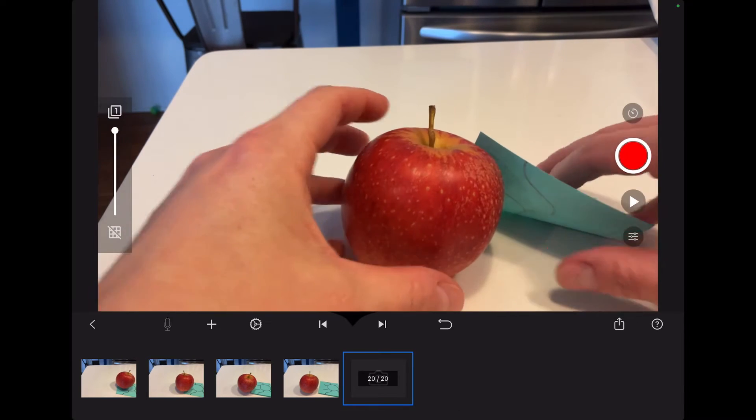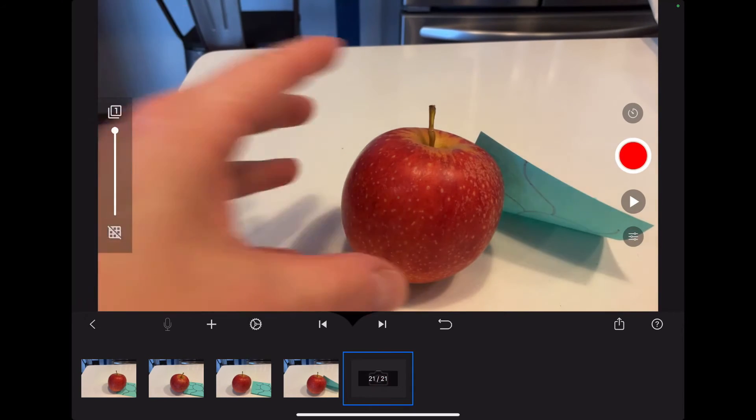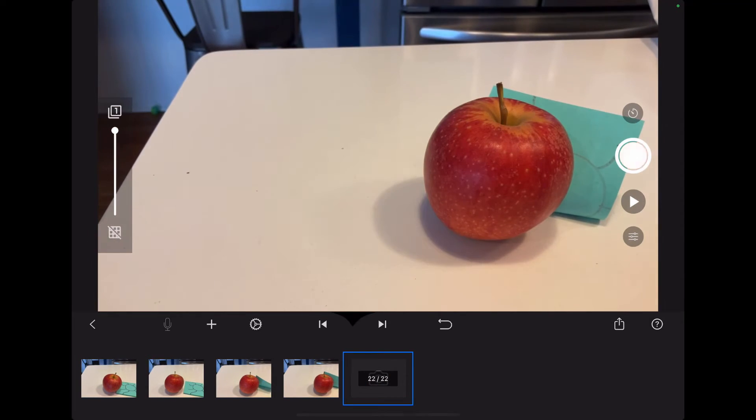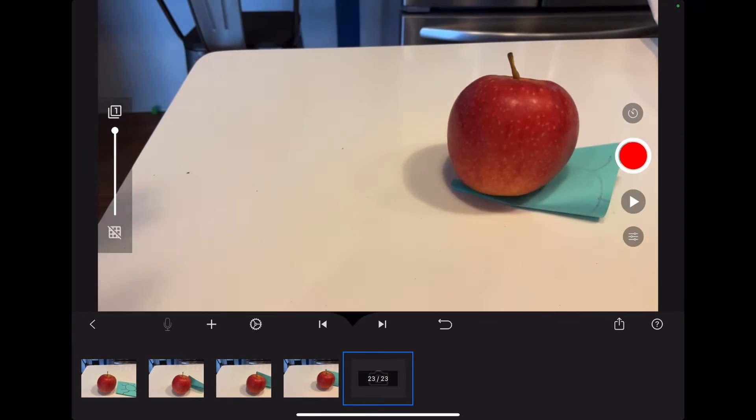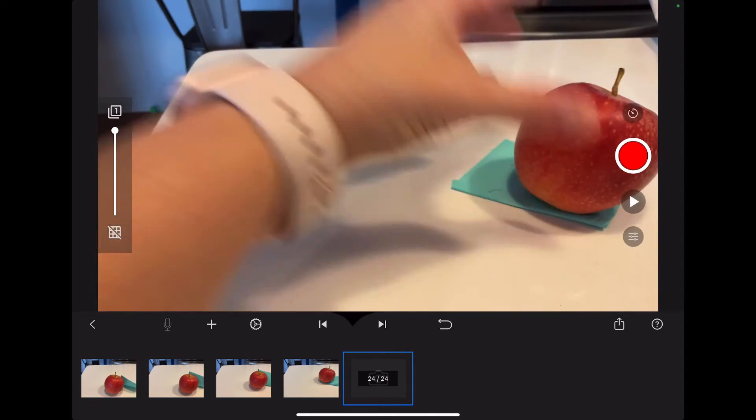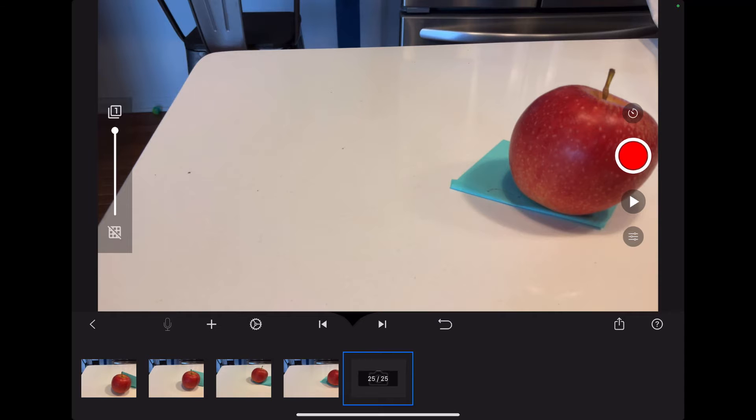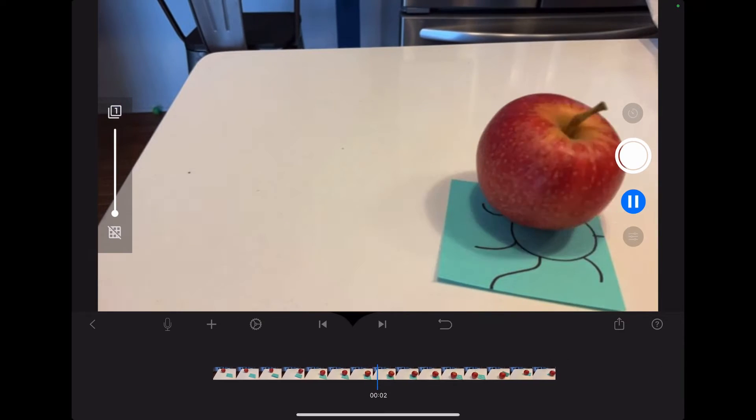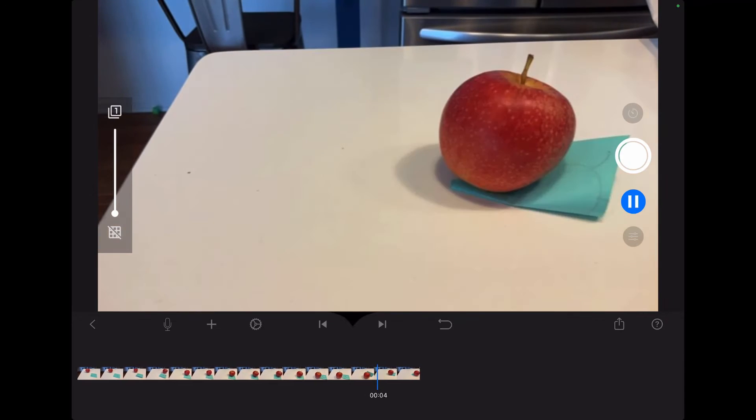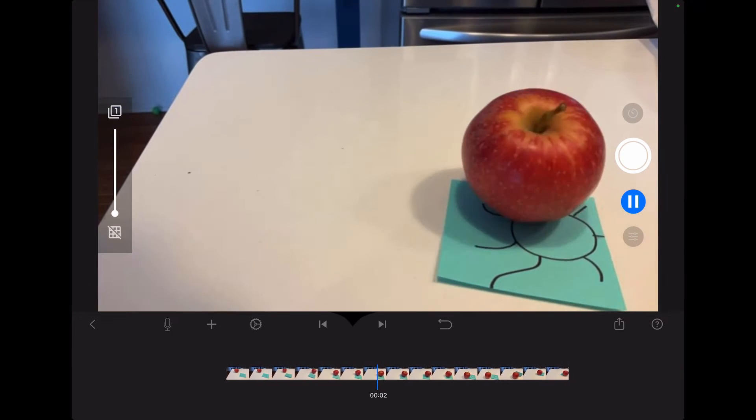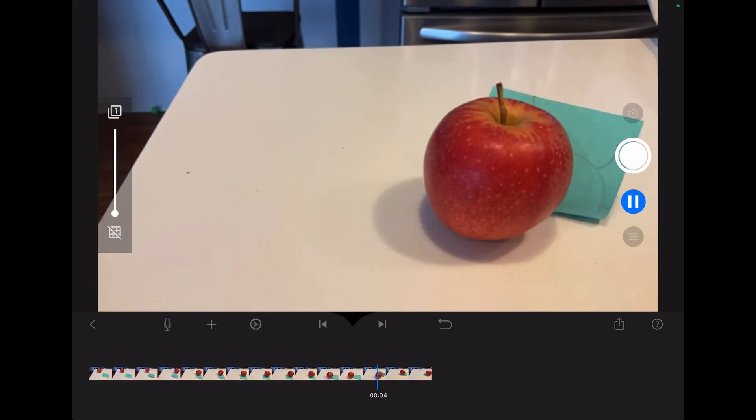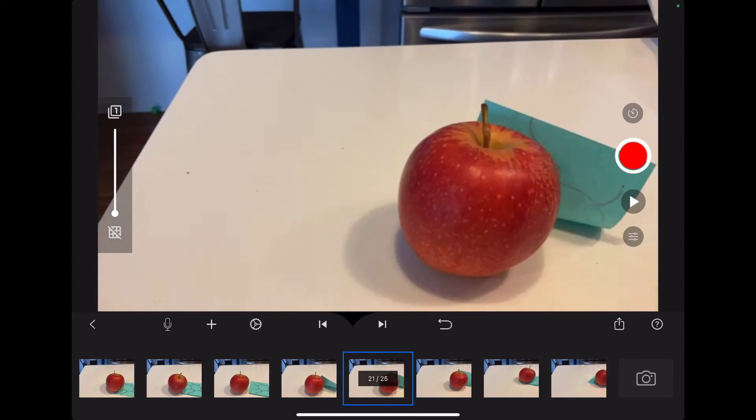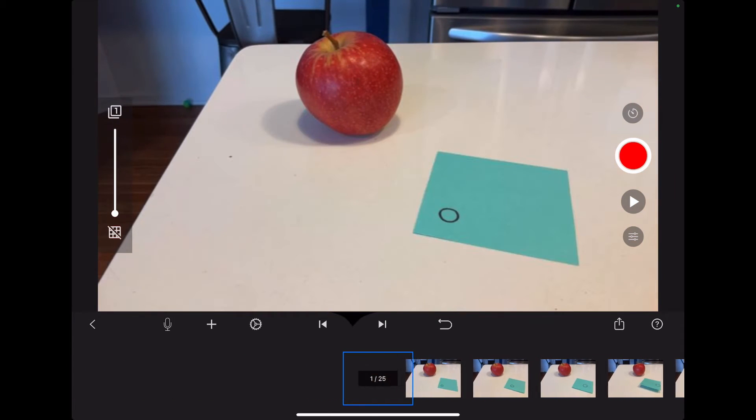Now I decided to have the apple and the post-it interact with each other. And then when you get to a certain point, it's good to watch it. So right underneath the shutter button there's a play button, and this is what it looks like so far. And I kept turning the apple with my hand so that it looks like it's spinning.